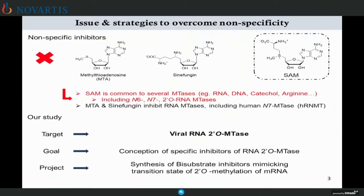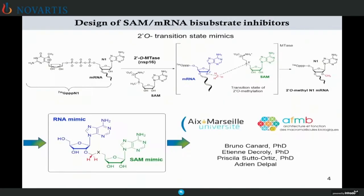This strategy has already been used and led to the identification of some analog inhibitors, for example methyl-2-adenosine and sinefungin, but they are not specific as they inhibit other methyltransferases methylated at various positions, including human methyltransferases. To overcome this lack of specificity, as we are working on RNA methyltransferases, we started to focus on RNA 2'-O methyltransferases by designing specific inhibitors consisting of bisubstrate inhibitors, mimicking the transition state of 2'-O methylation of messenger RNA.